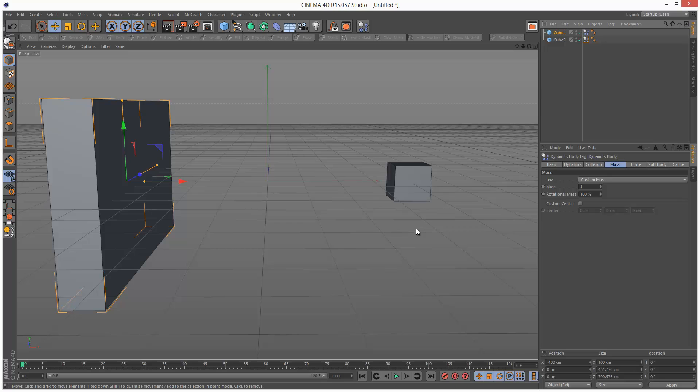So that was a basic introduction to density and mass in Cinema 4D. If you found this tutorial useful, please share it. And thanks for watching. See you next time.